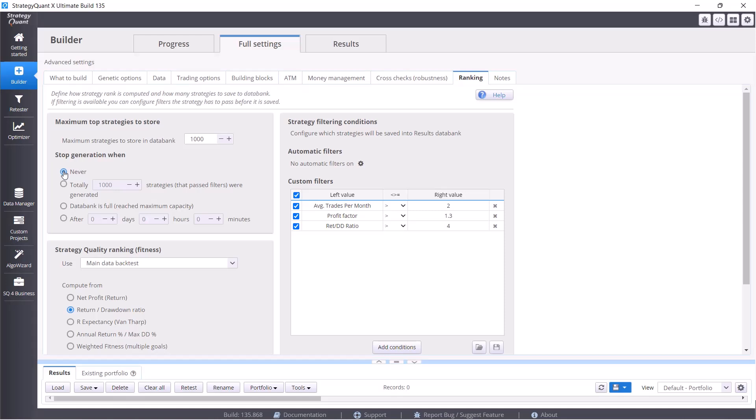You can also choose never, that would mean that the build would never shut down and new strategies would be built over and over again. And if StrategyQuant would find a strategy that would be better than the worst strategy that is already in the database, it would replace it. But when we only have a simple backtest with no quality test, we don't know how good the strategy is, and all we get is a nice picture, so it doesn't make sense to build strategies this way. Then we can choose total option where a specified number of strategies will be generated or the third option databank is full.